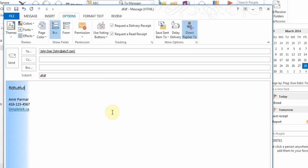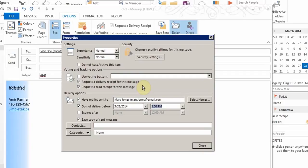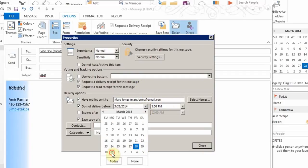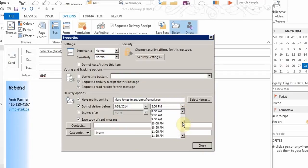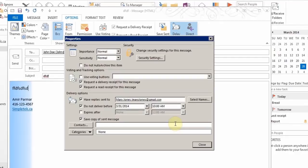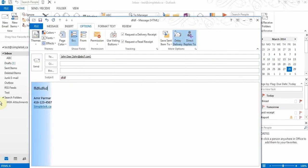You can also set a delayed delivery. If this is a time-sensitive email, you can say don't send it until Monday morning — for example, if you're working late Friday and don't want it going out before Monday at 10 o'clock. It will sit in your outbox, which is where emails wait when there's no internet connection, and it will go out when you hit the send and receive button.